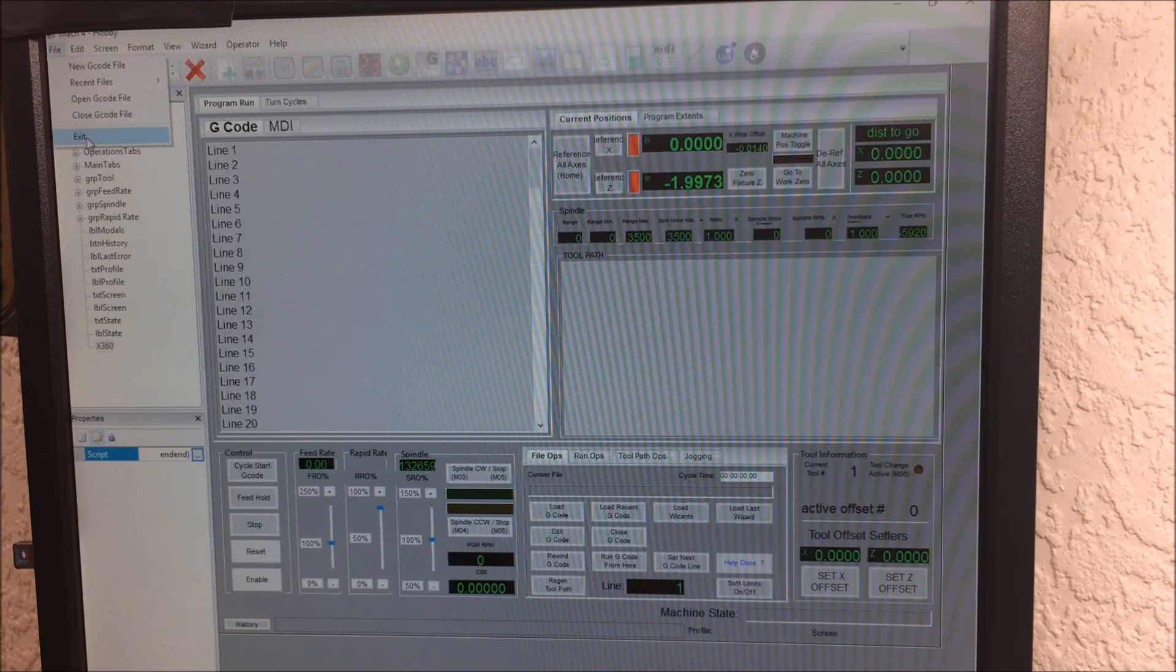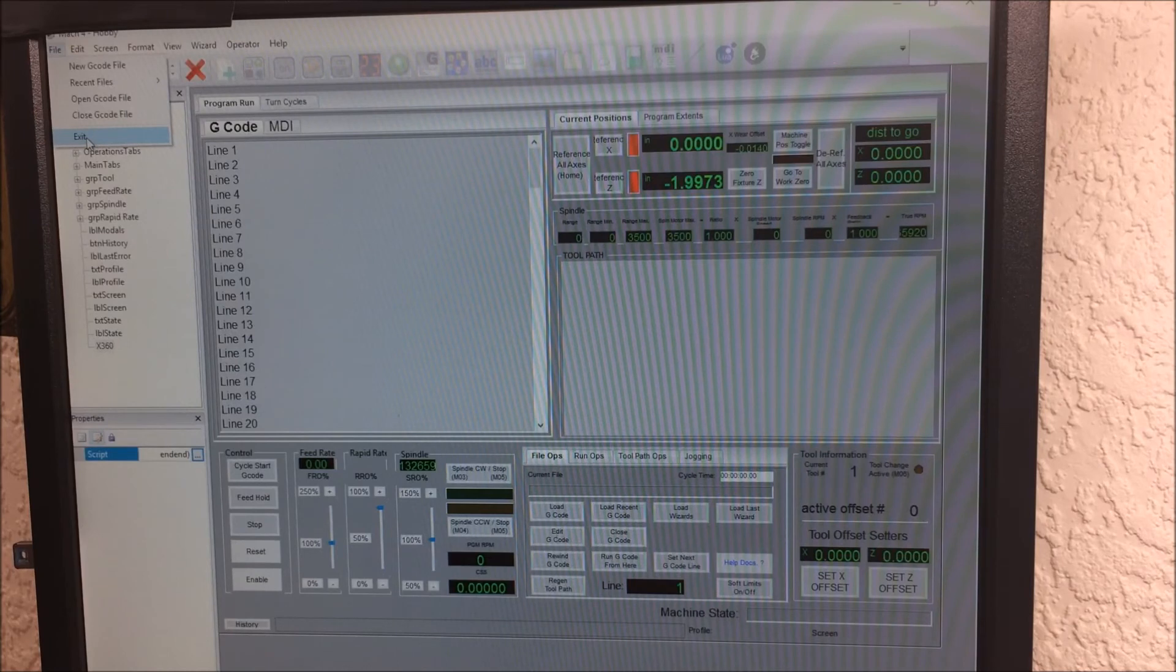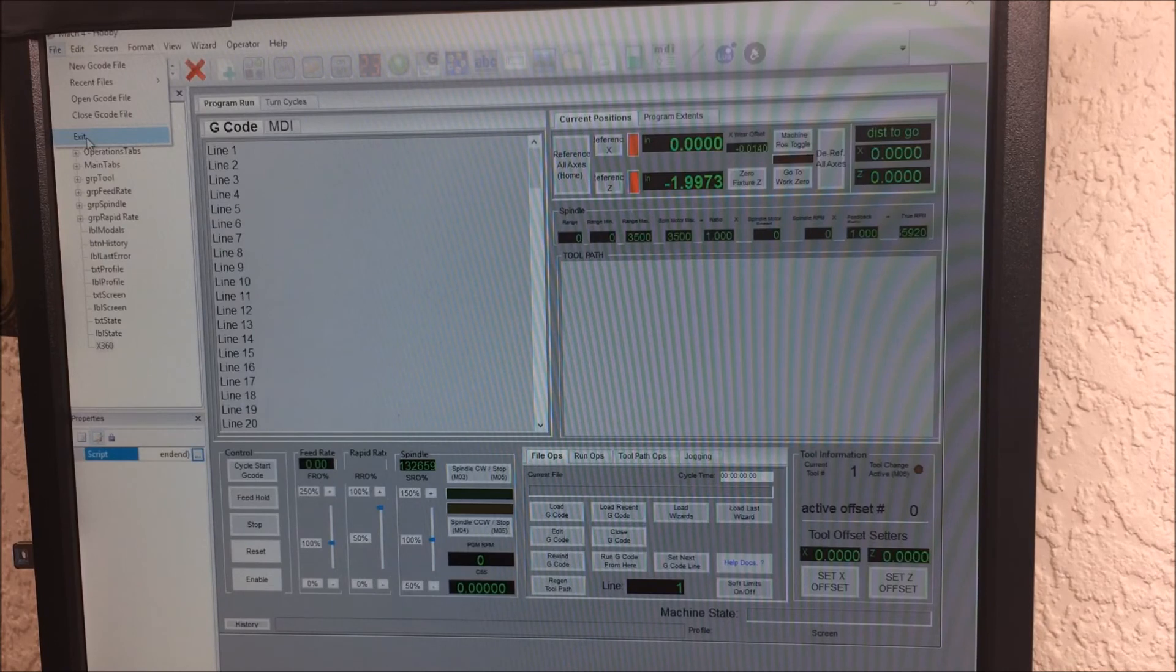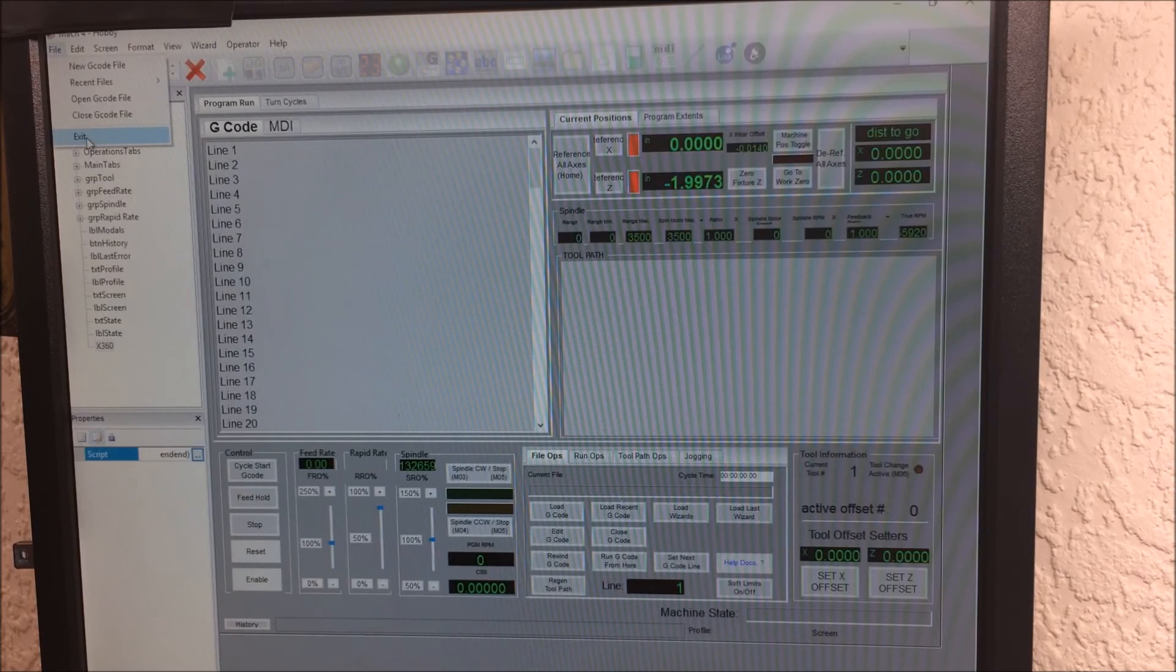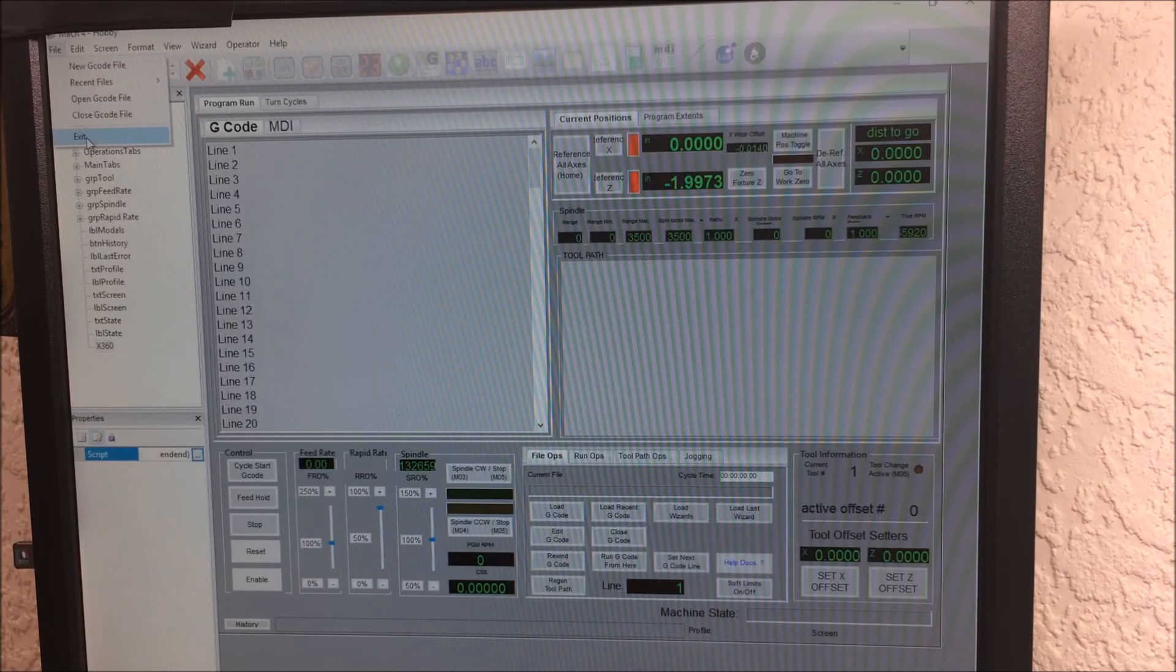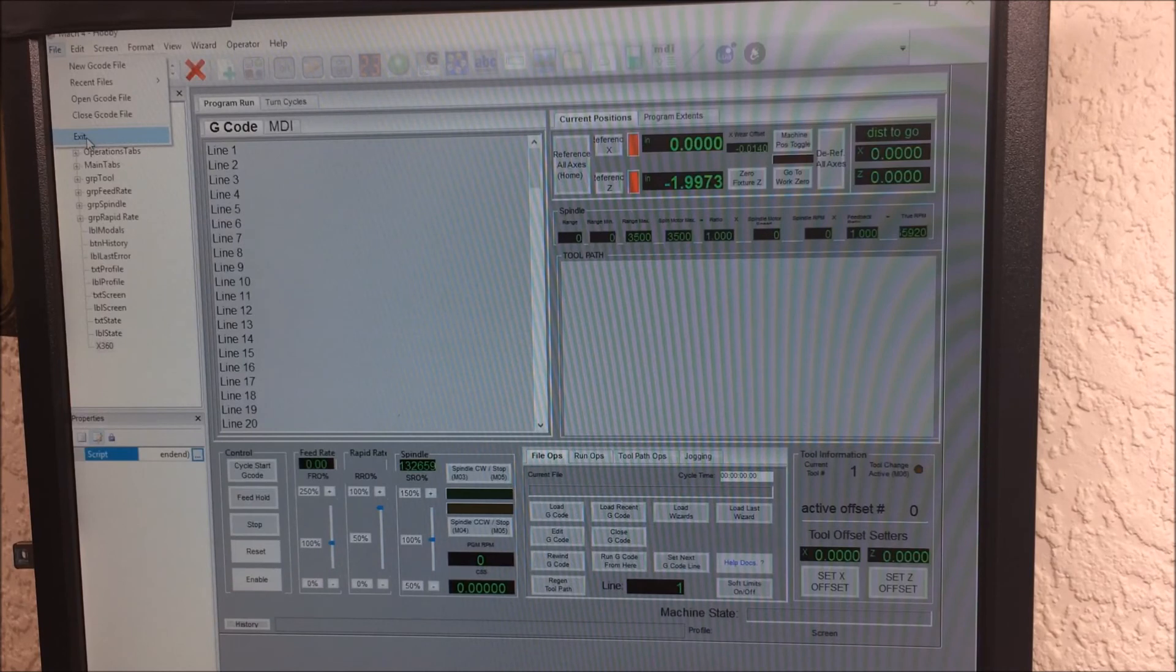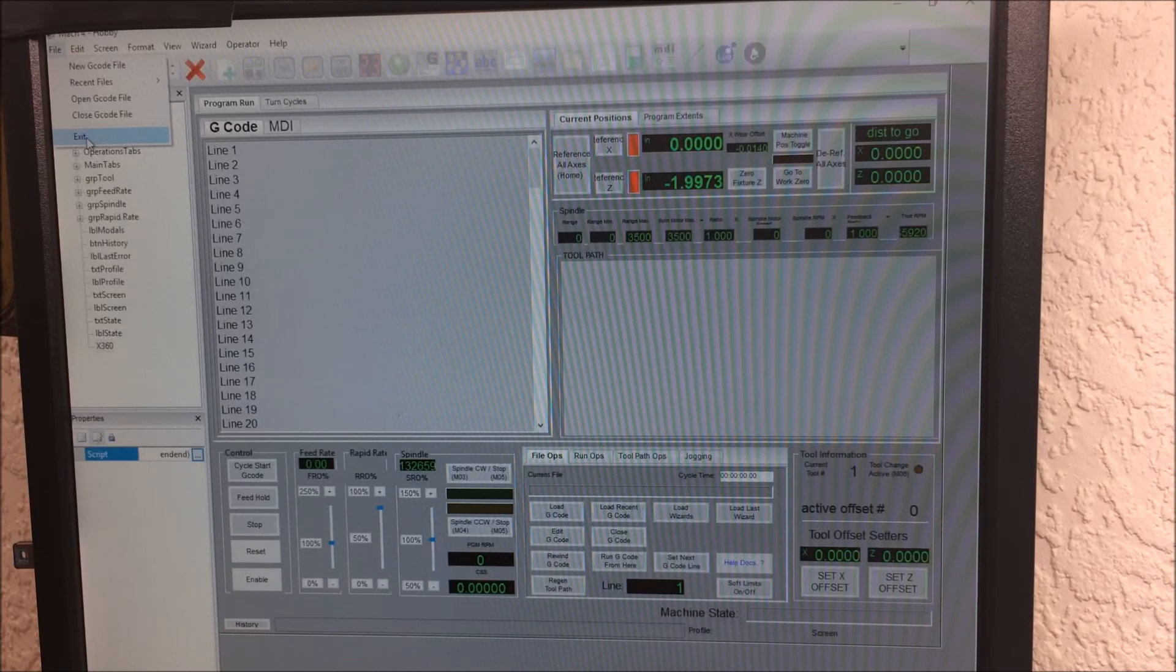There are a few things that are an issue with Mach 4 right now, and it's maybe not so much the software but it's the implementation of the Ethernet SmoothStepper. Right now the current version of the Ethernet SmoothStepper that's available doesn't support threading. I confirmed that. I tried to do some threading with it here this evening and everything seems like it's working, but it's not actually reading the spindle feedback. You can change the spindle RPMs and the threading cycle just doesn't care; it just uses the same theoretically correct feed rate.